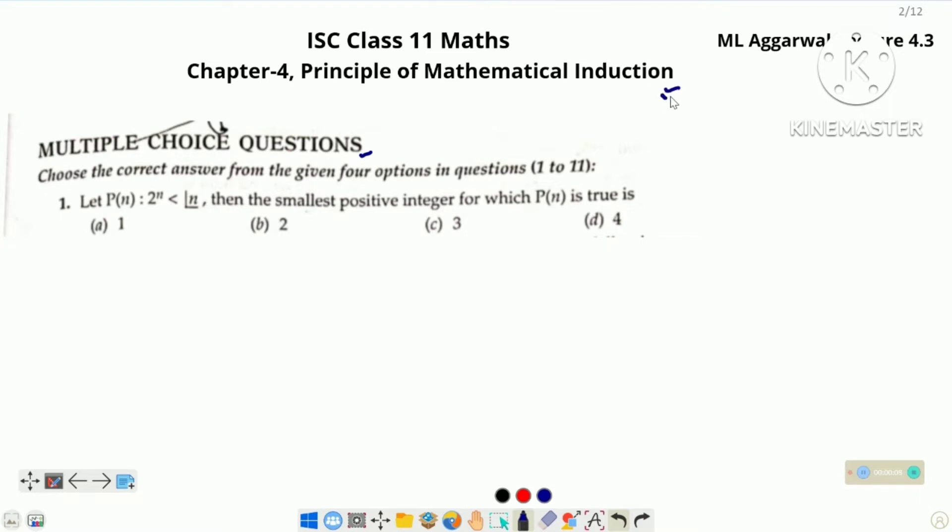Hello students. Aaj hum solve kareenge multiple choice questions based on principle of mathematical induction given in the book Amala Garwal. Let's start question number 1.